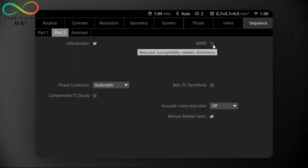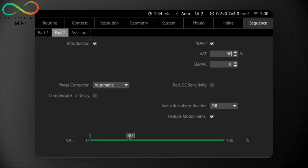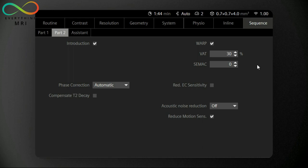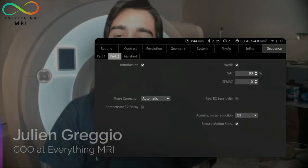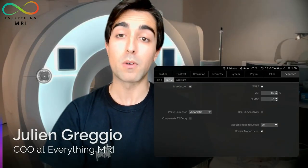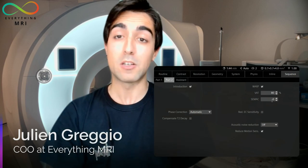VAT, also known as View Angle Tilting, is a technique that allows the user to reduce in-plane distortion by applying an additional slice selection gradient during the readout. The more we increase the percentage of VAT, the greater the degree of slice tilt and therefore its effect on our image. Generally, as we can see, this parameter does not increase the scan time, but it might cause some blurring on our images due to the fact that the slice is no longer aligned with the image object.